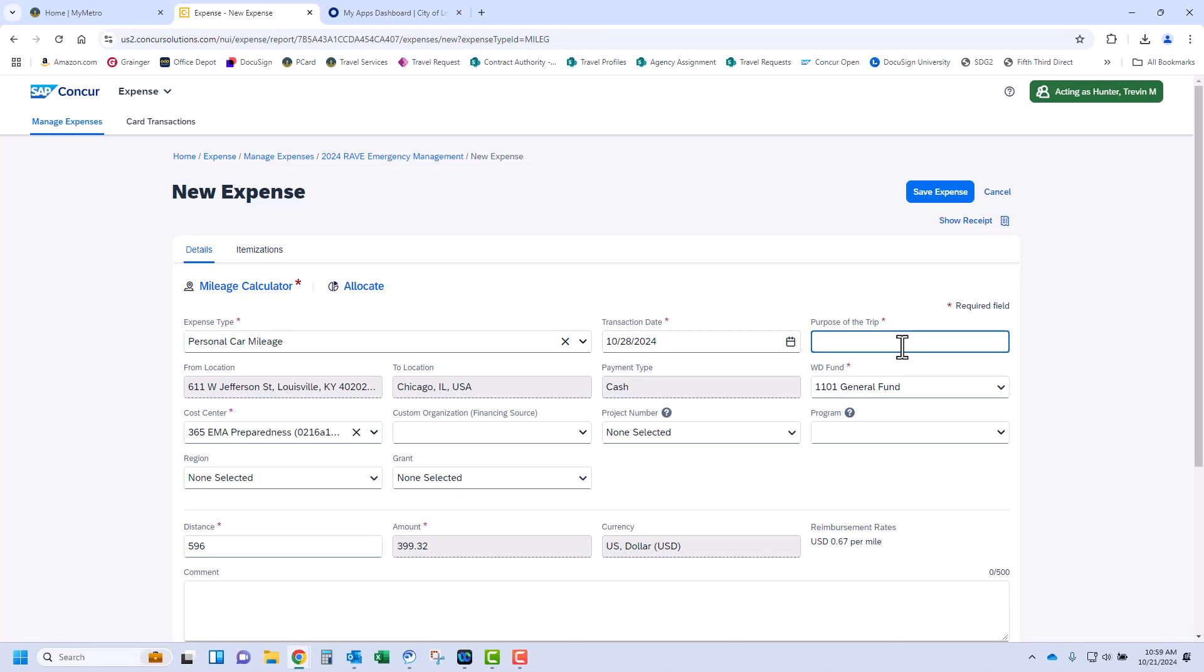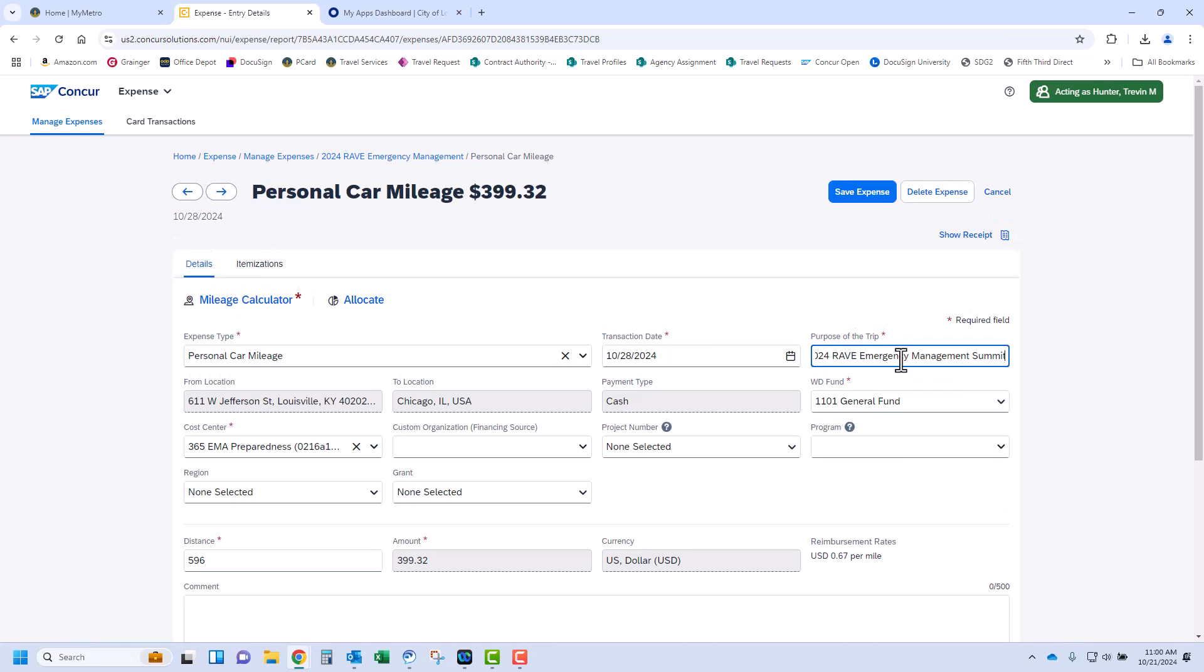Now you can click Add Mileage to Expense to complete your mileage expense. Enter the transaction date and the purpose of the trip. The purpose of the trip can be named your conference or training. Click Save Expense.